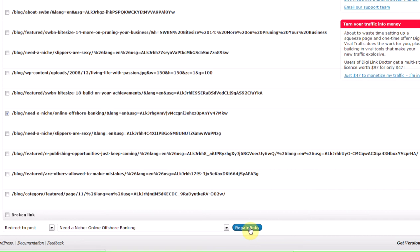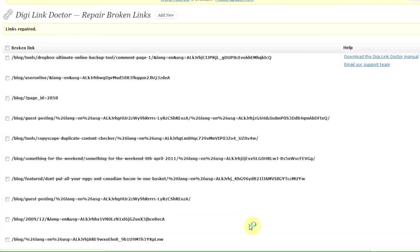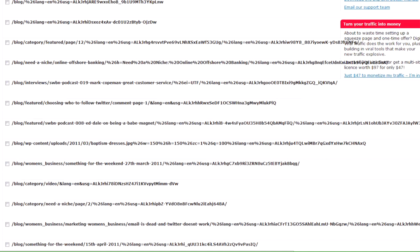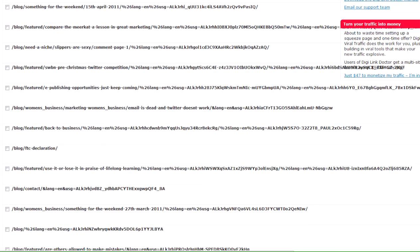And that will now redirect that particular URL. That particular broken link will now be redirected to the relevant blog post. And you can do that for all of them, or you can choose to just send them to your 404 page or your home page. But it gives you a lot more options.